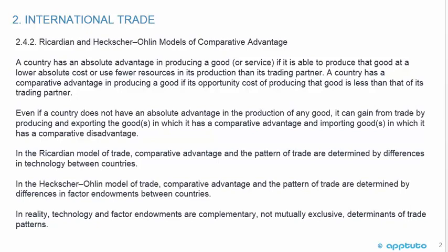A country has an absolute advantage in producing a good or service if it is able to produce that good at a lower absolute cost, or use fewer resources in its production, than its trading partner. A country has a comparative advantage in producing a good if its opportunity cost of producing that good is less than that of its trading partner.